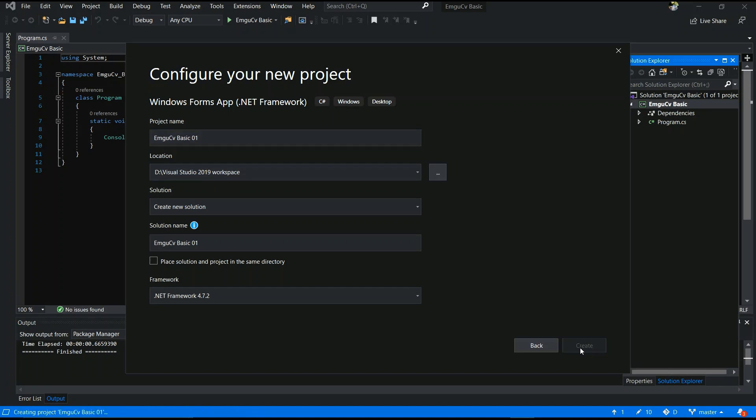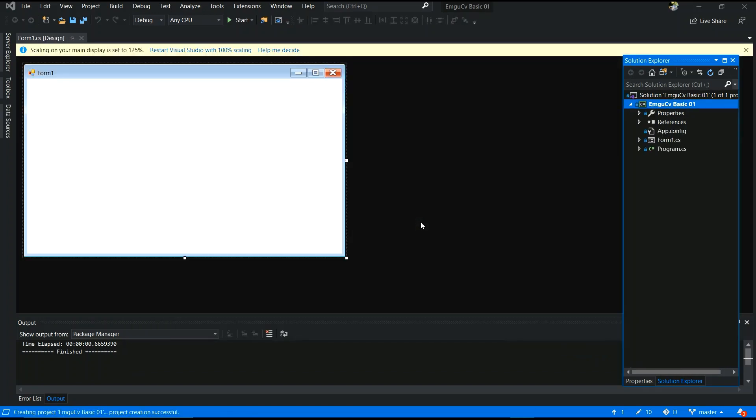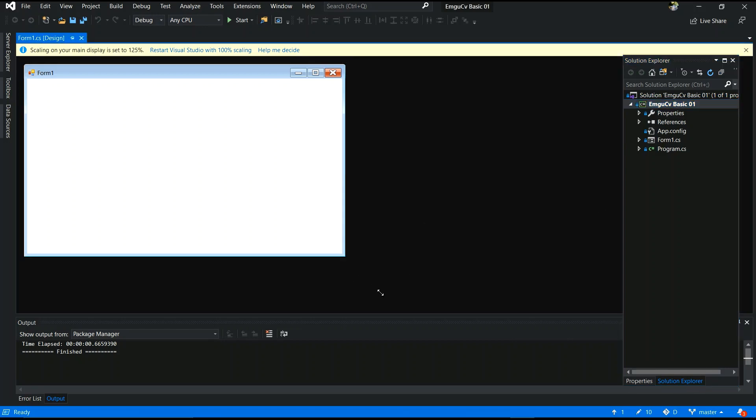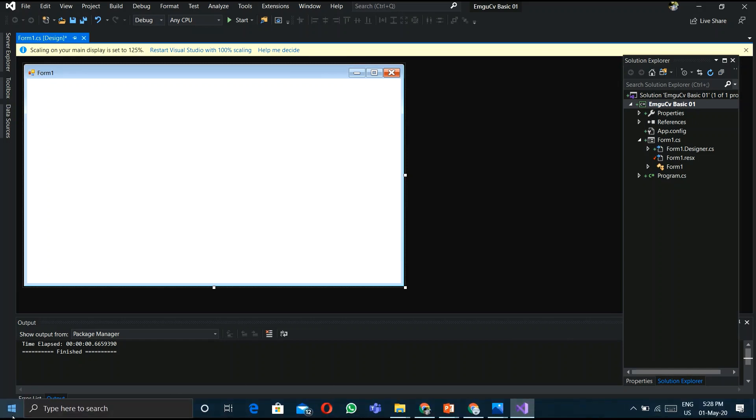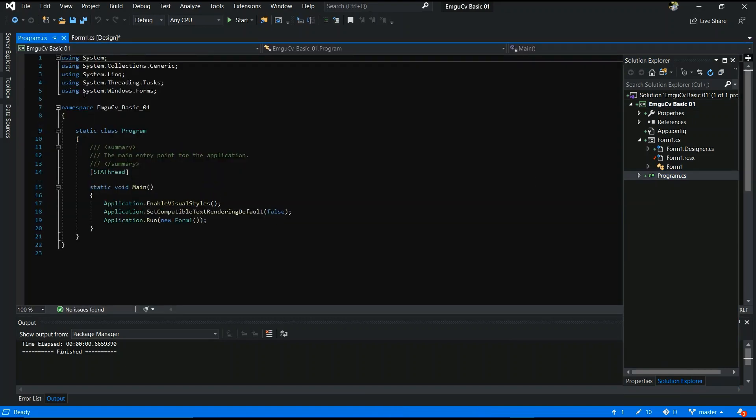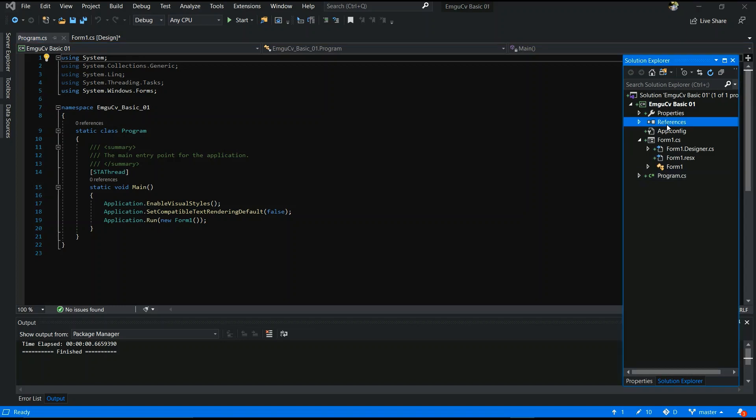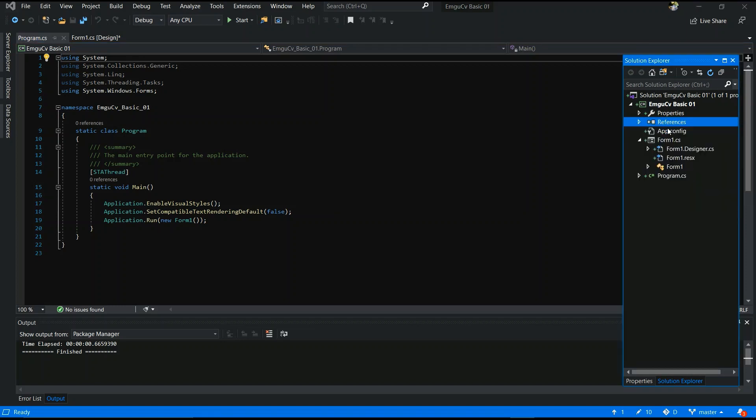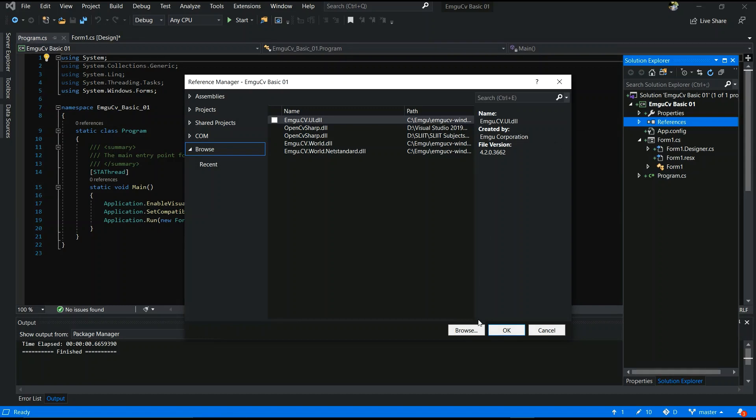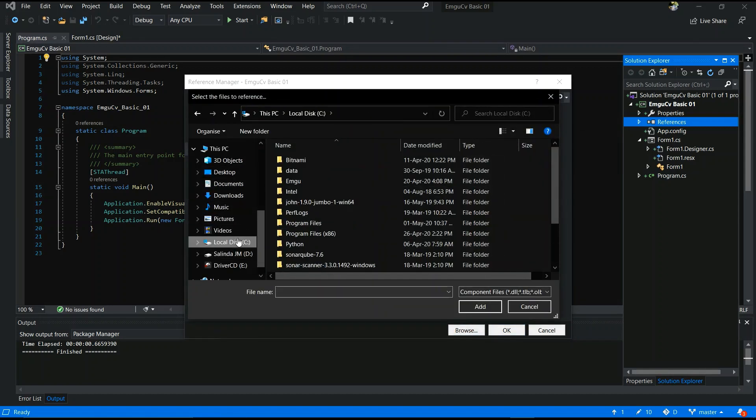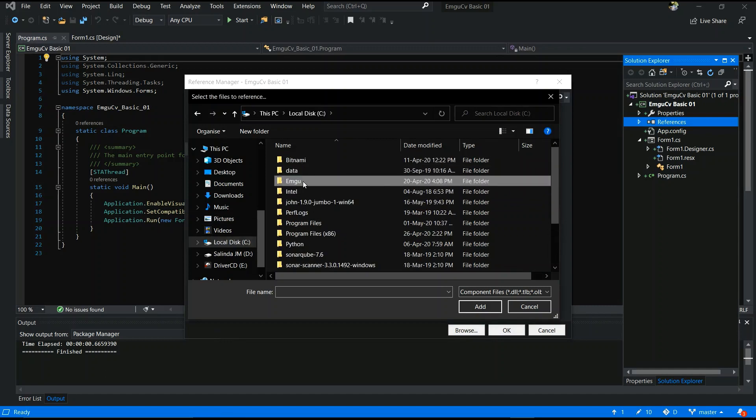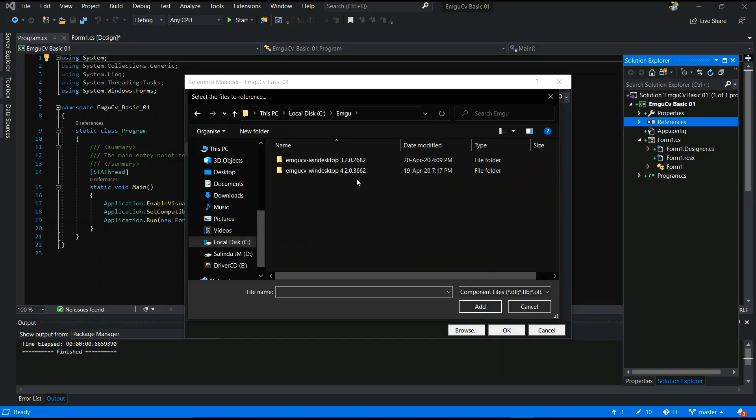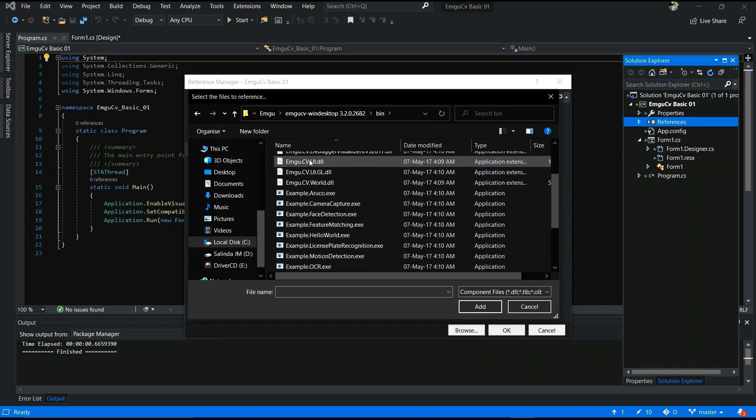Now first step is you have to add references. You can adjust it like this and right click. This is the main file, right click to reference and add references. Browse your EMGU CV folder. I already downloaded it. Local disk C, double click, select your version and select, double click bin folder.